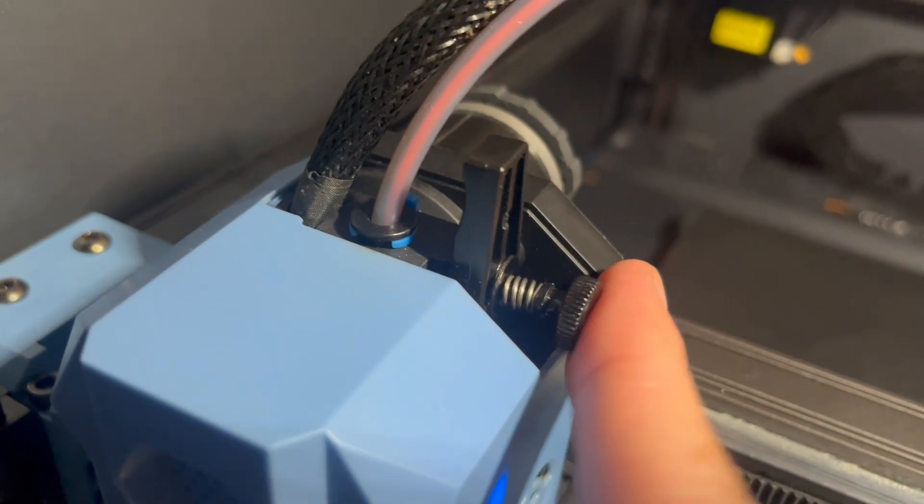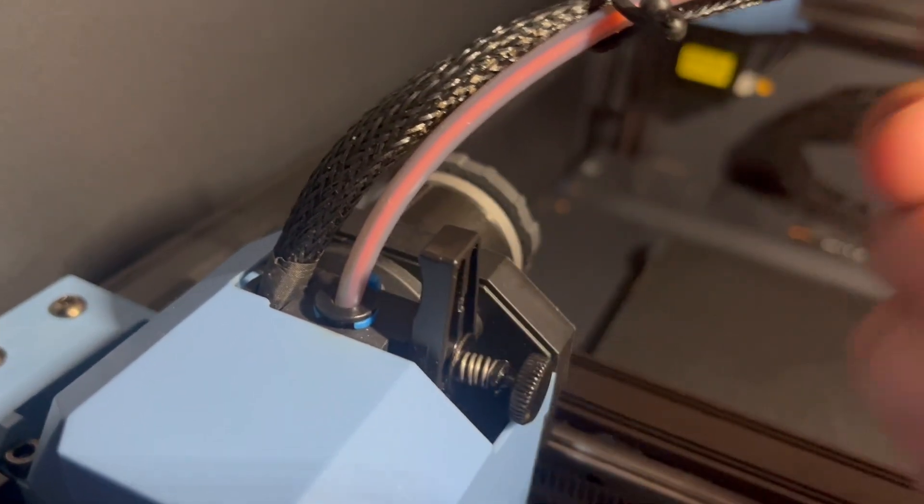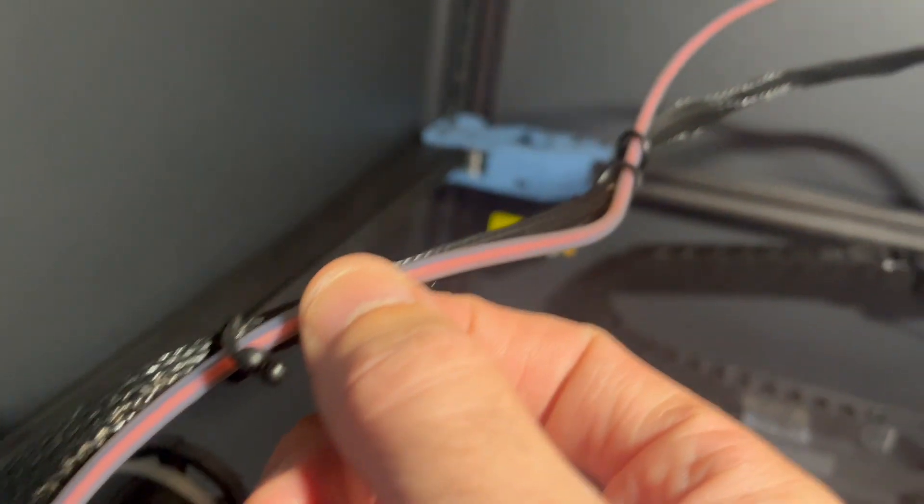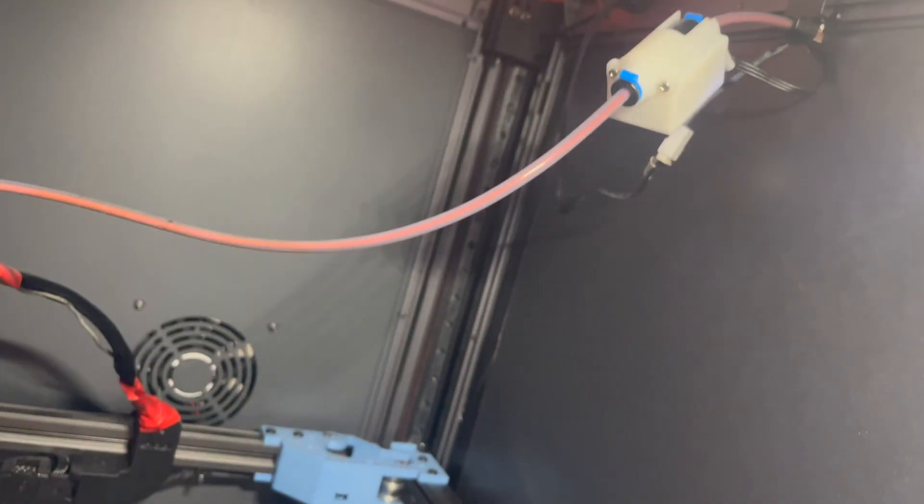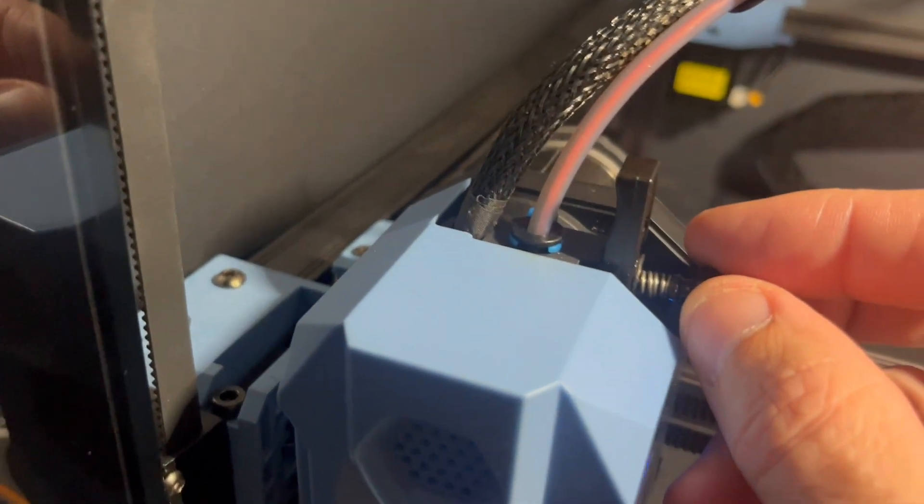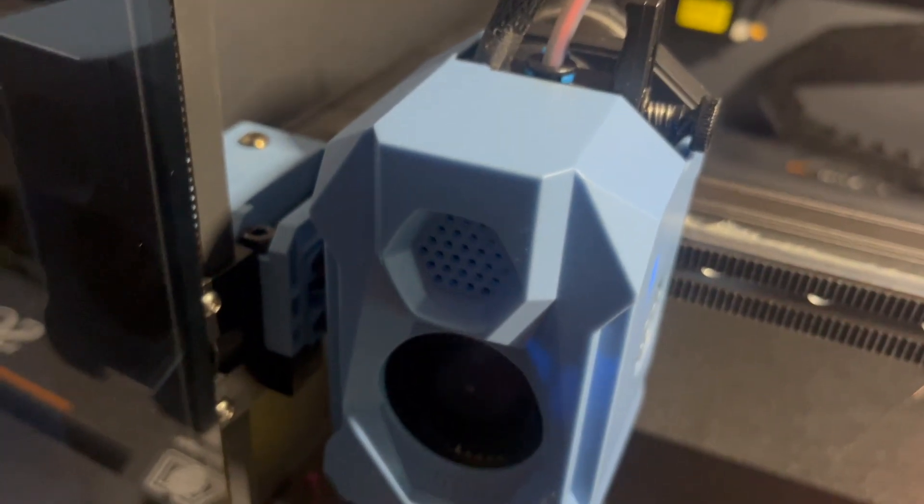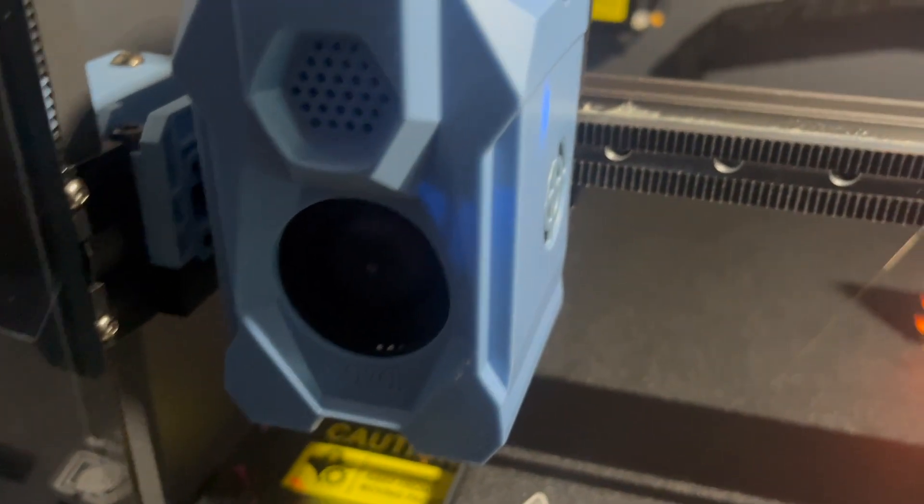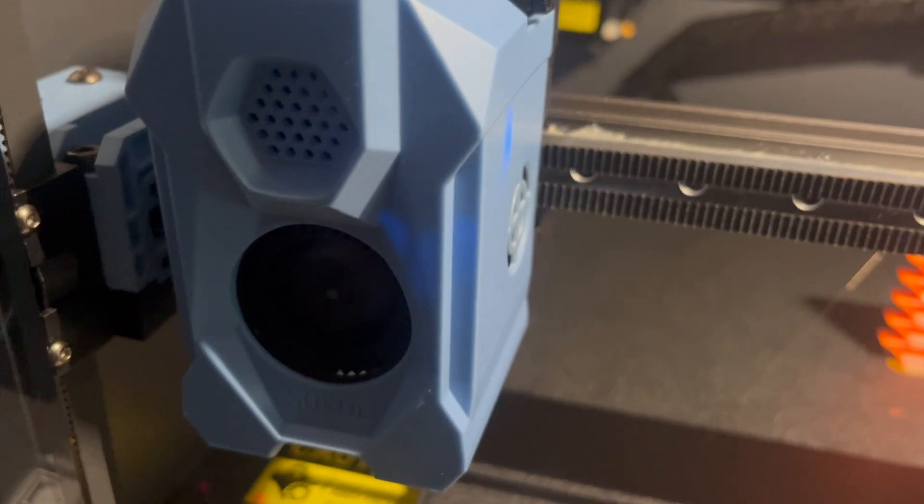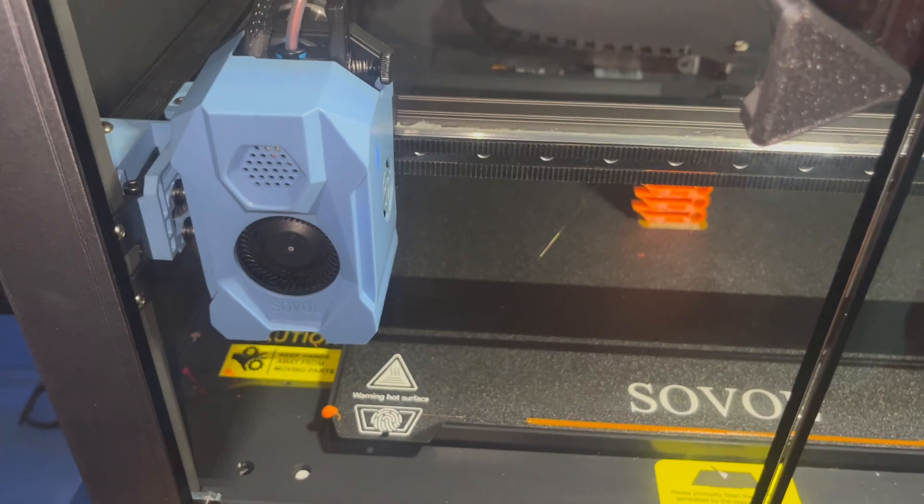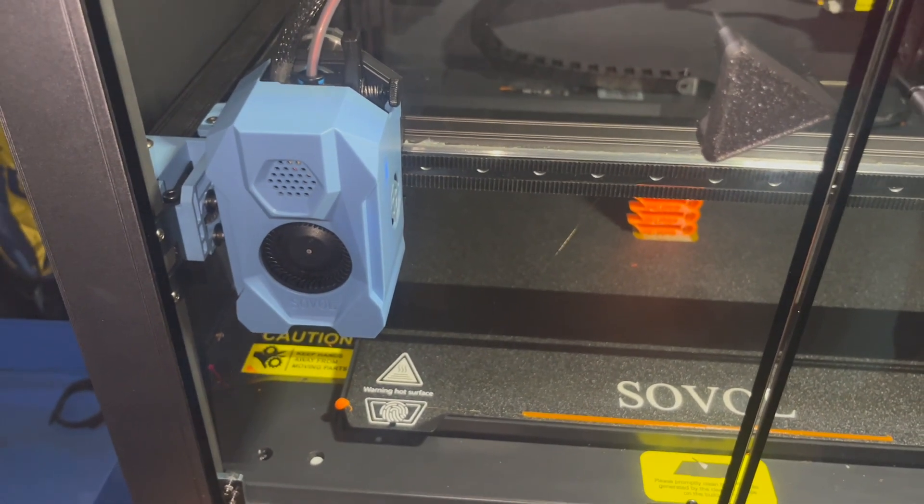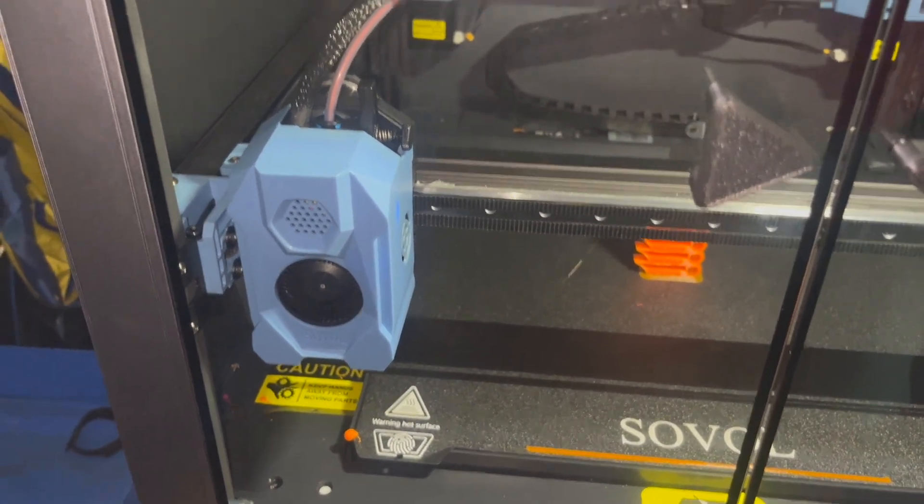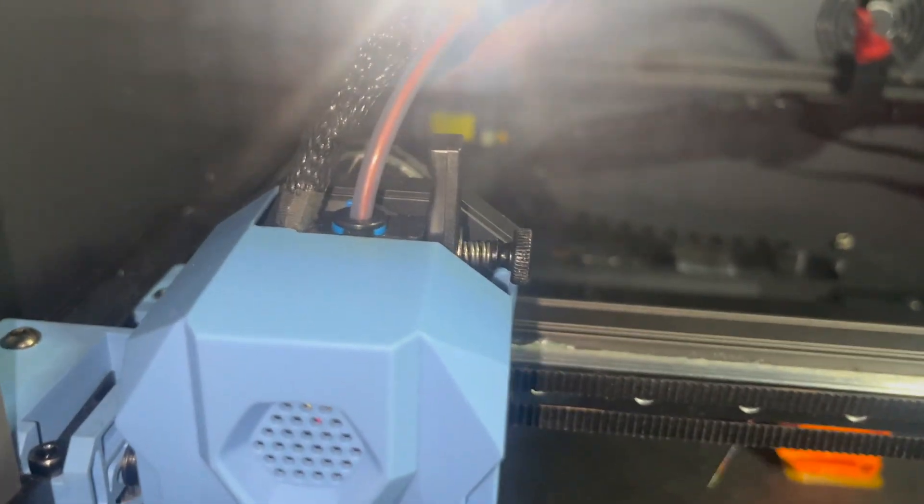It wasn't putting enough pressure while it was dragging the filament through the line. So it wasn't grippy enough for it. So it would just slip and slide. It didn't matter what I tried to do to dial in my flow rate. So I tried everything. But that screw is the culprit.